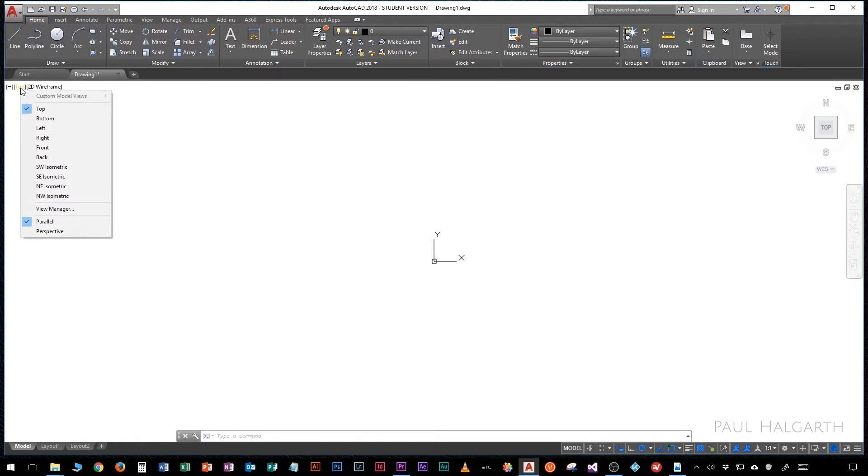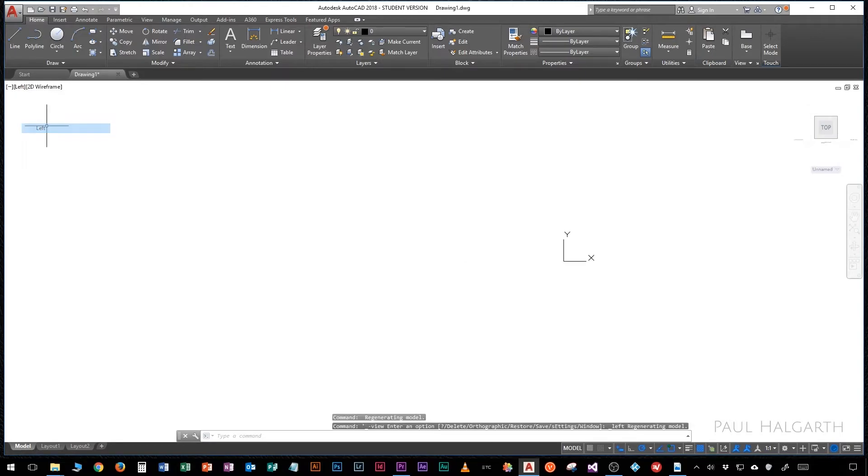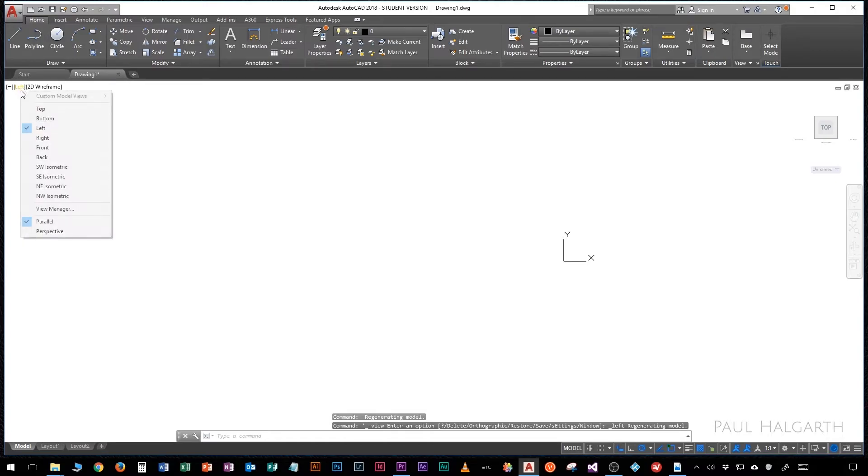This is also replicated in a menu in the top left hand side where it says top. If we click on there we can see that we have the same selection of the different orientations, so there are two ways of doing the same thing. That's just because the view cube is quite new and the menu on the left is the original way of doing it.